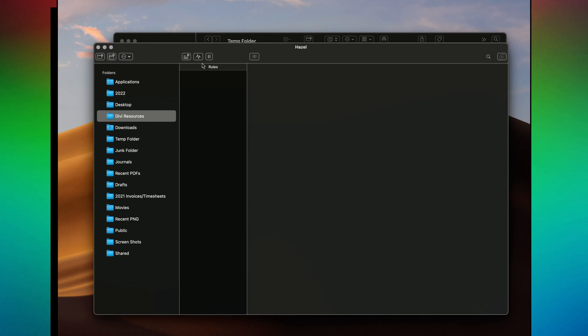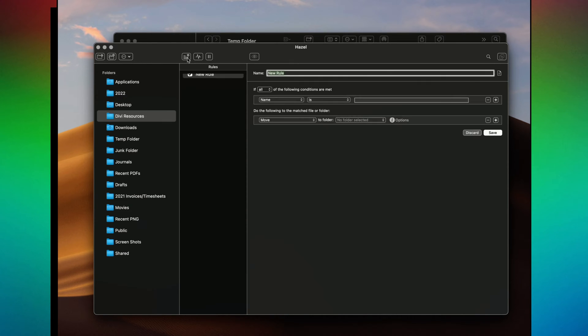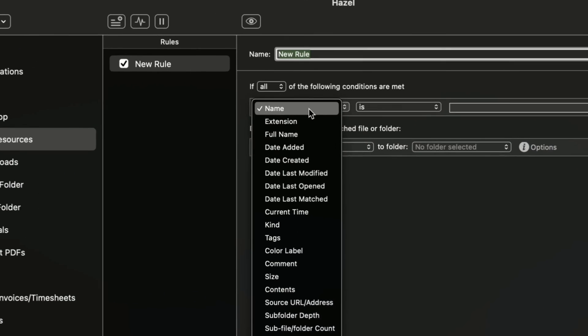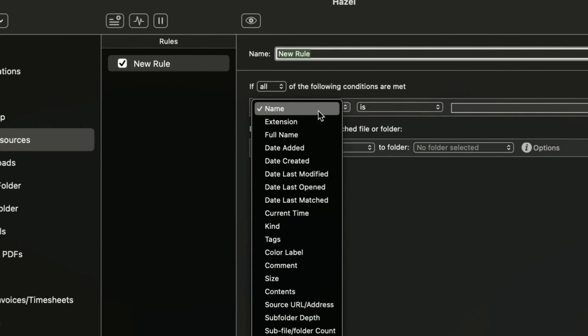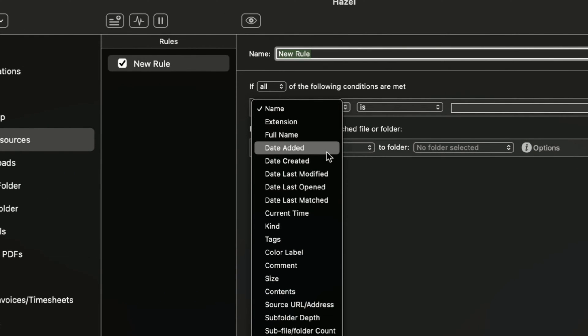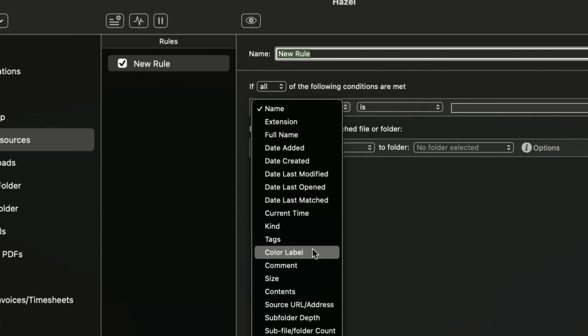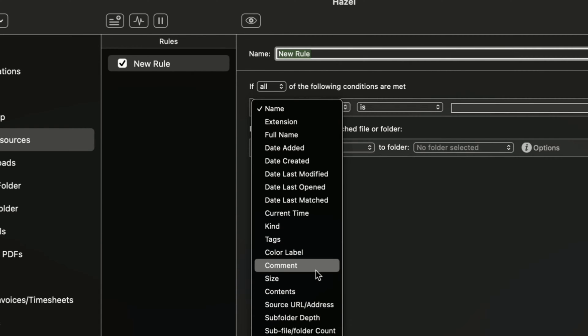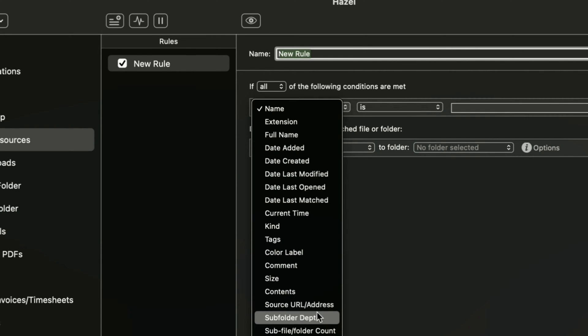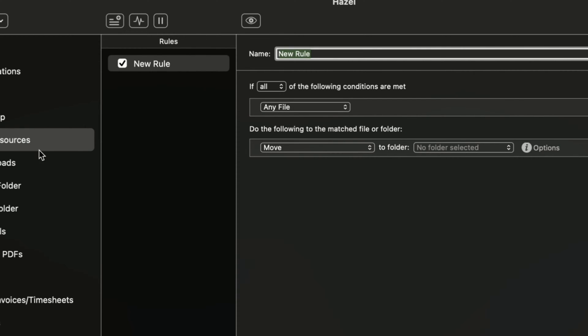So you have the folder there. Then what you need to do is go in and add a rule and you figure out, well, what do you need to happen. So is it based upon the name? Is it based upon date added? Is it based upon the kind of file it is? Is it based upon a tag, size, comment? It's all kinds of things. Say you download something and you want to make sure that if it's downloaded from a particular website, you choose this one. So you can say any file that goes into Divi resources, I want something to happen to it.